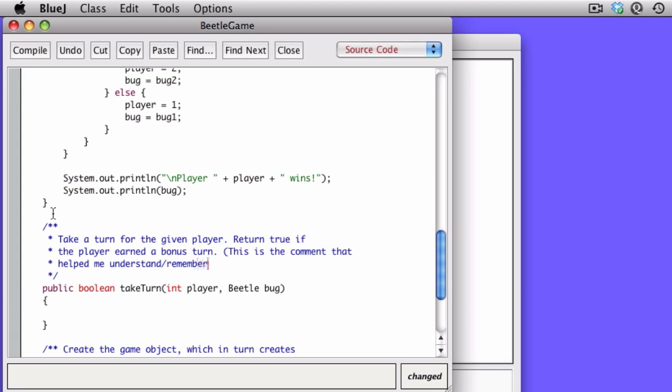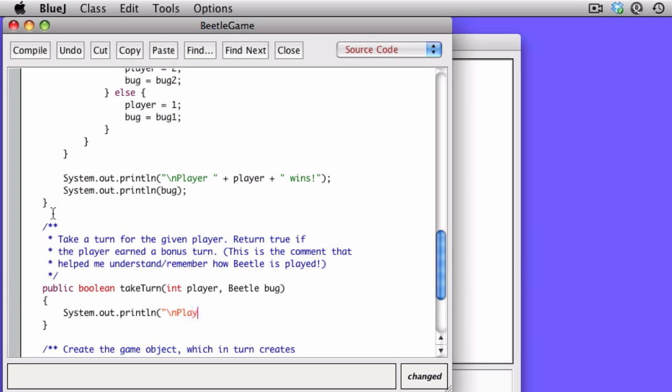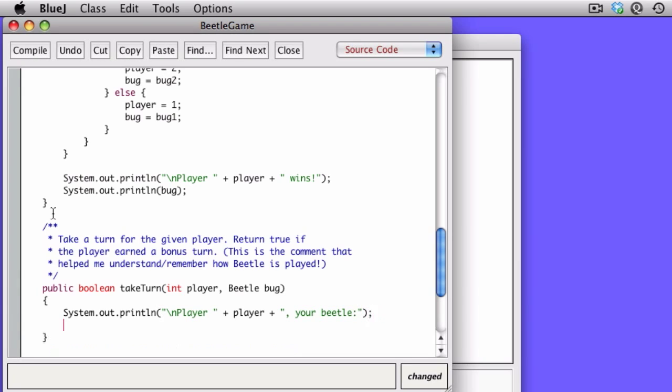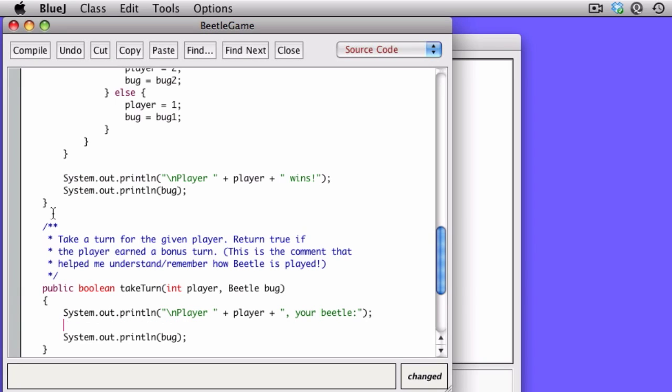So what that means is if you were very lucky, you could conceivably build your entire Beetle on your first play. So I will leave it as an exercise to you to figure out exactly what the odds are of successfully building your Beetle on your first turn. The first person to drop me a note with that receives a prize, and you have to explain your solution.